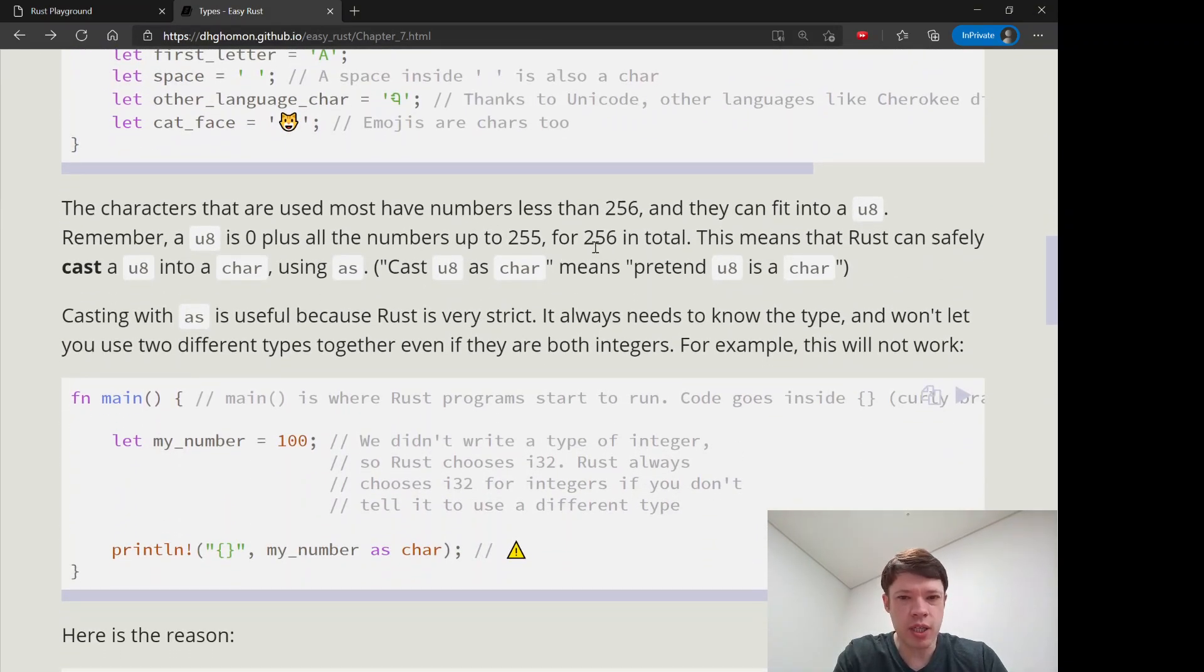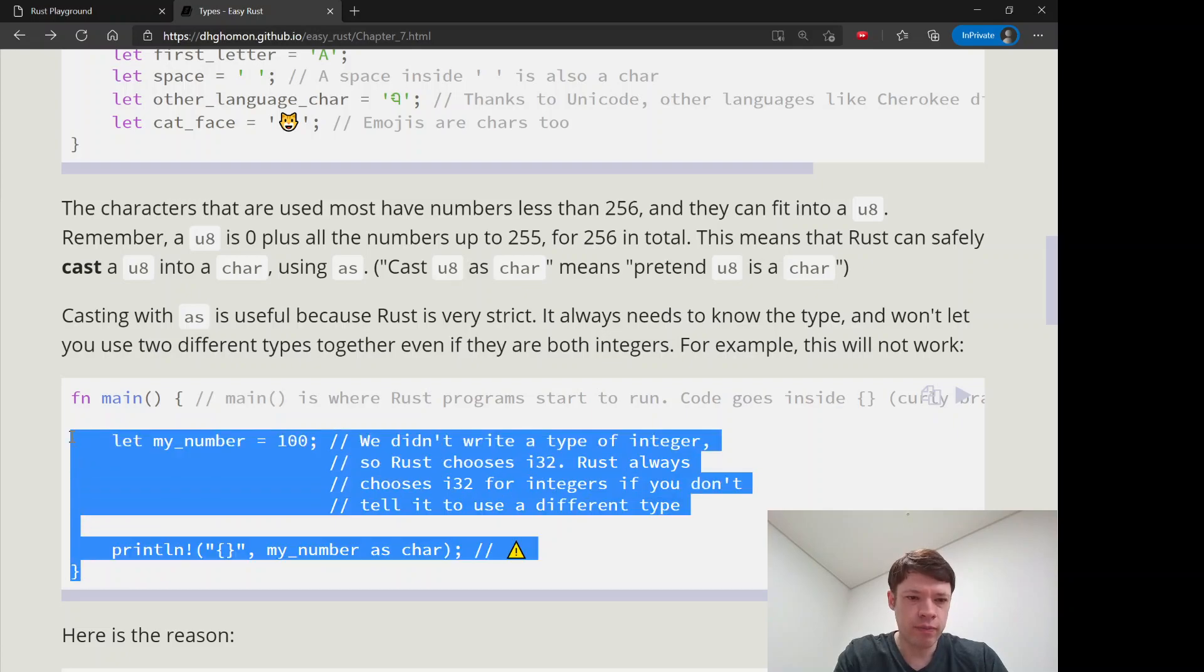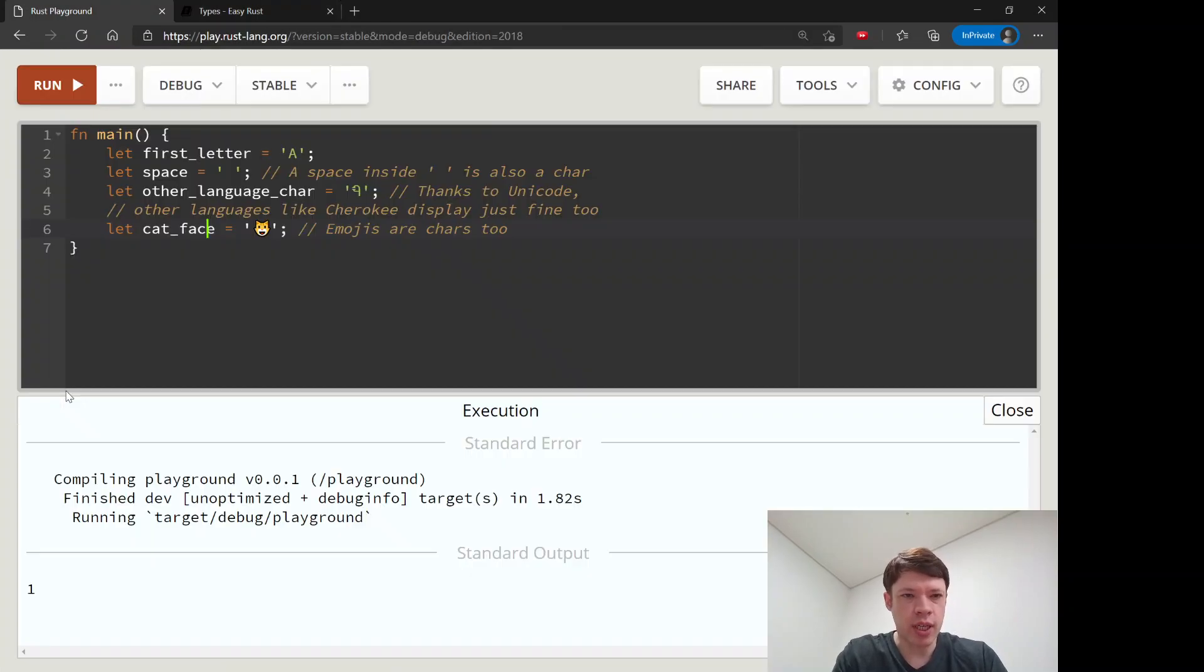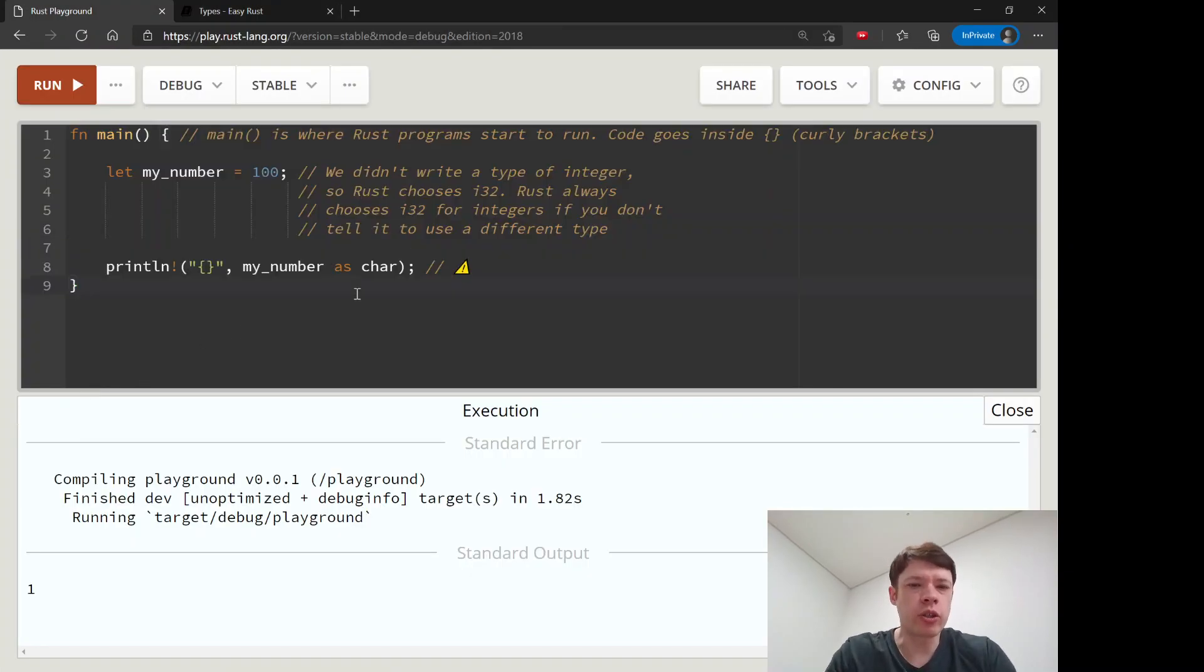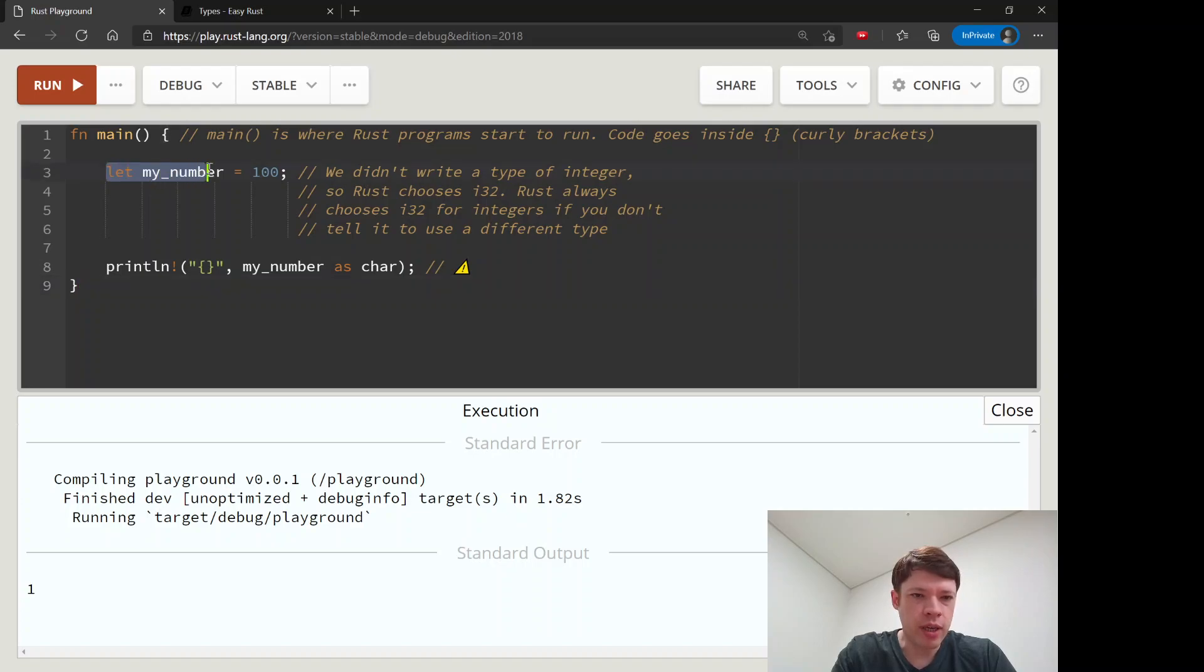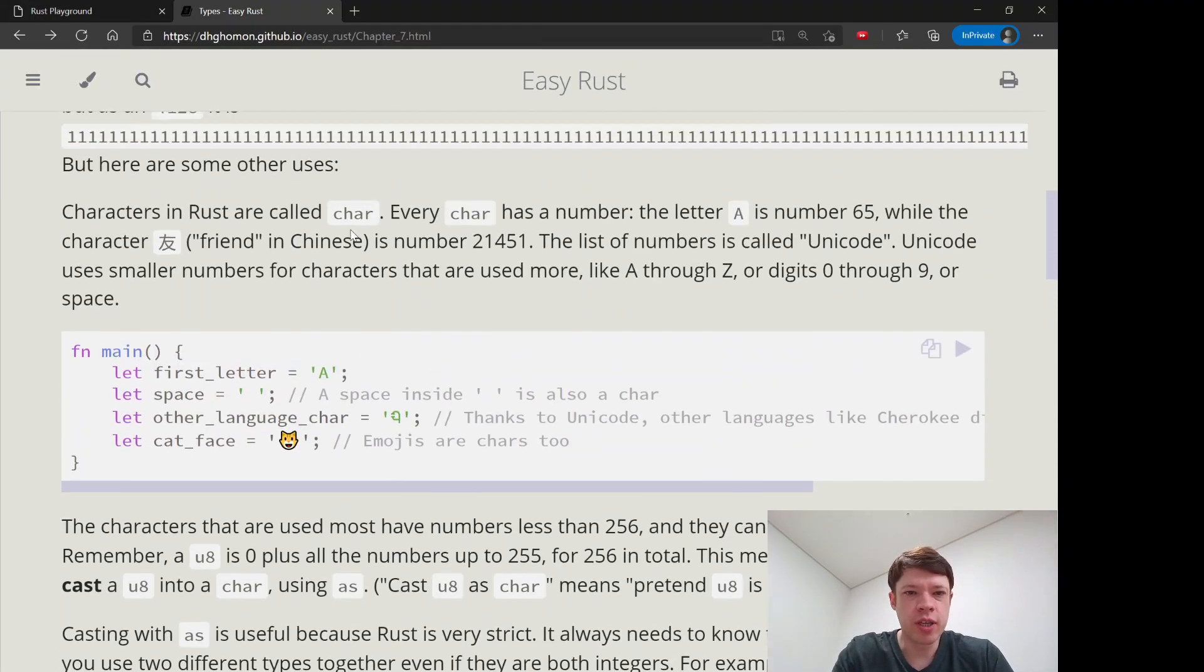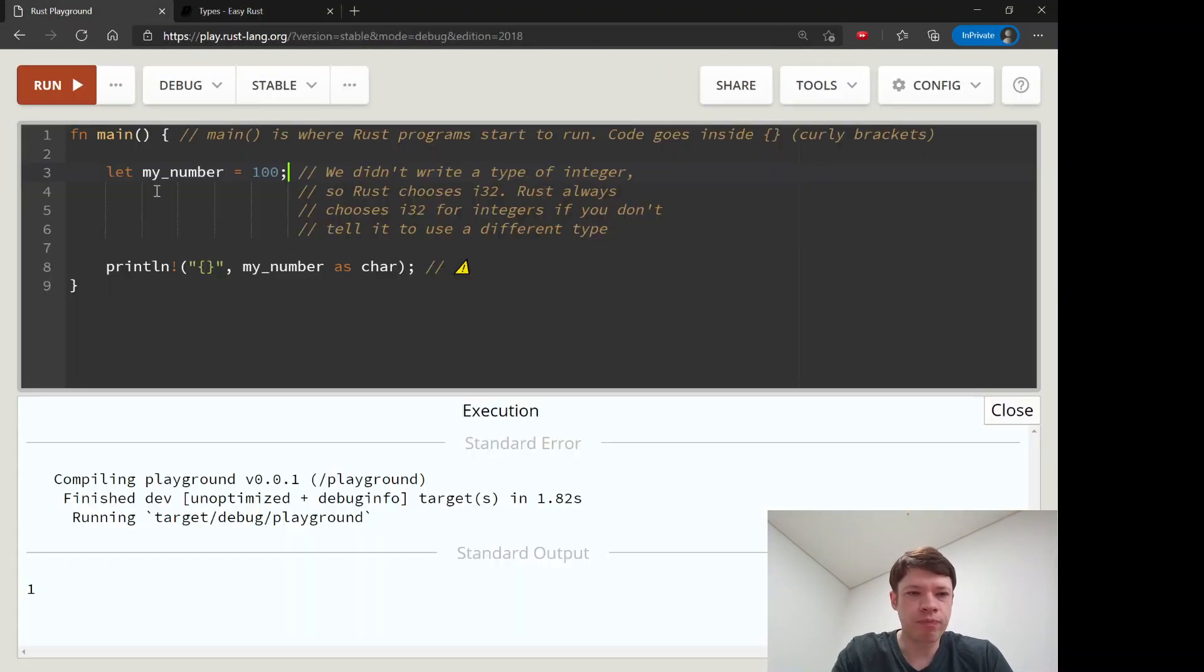Now this is interesting because we're going to start talking about casting. I'll show you what that is about. First we'll start with this example. We're making a variable here called my_number and we're saying it's 100. You will wonder what type is this because we have all these types but we didn't tell it the type.